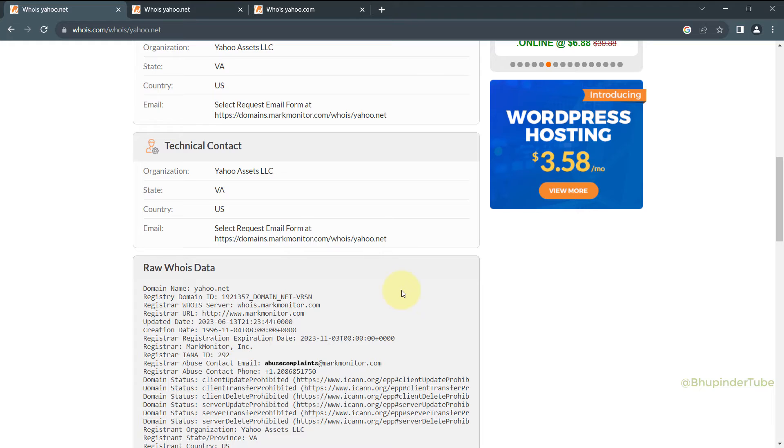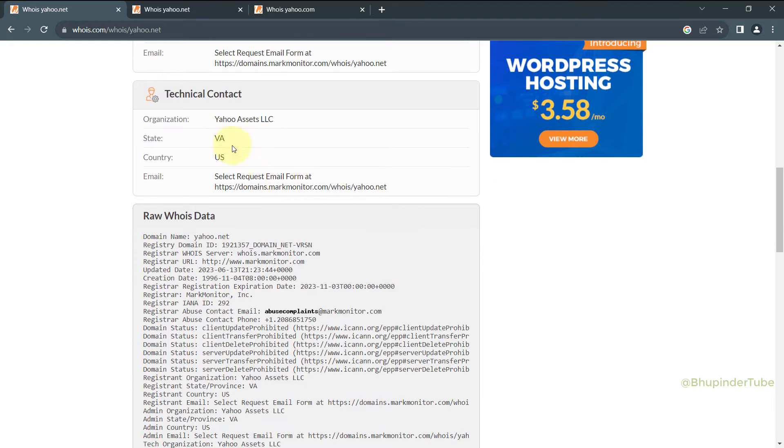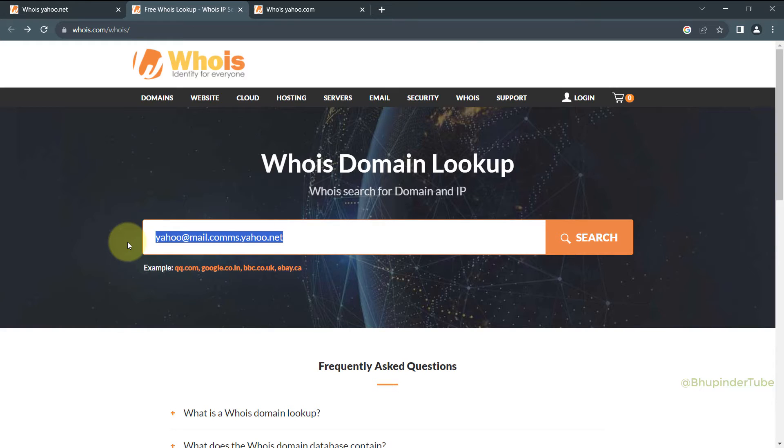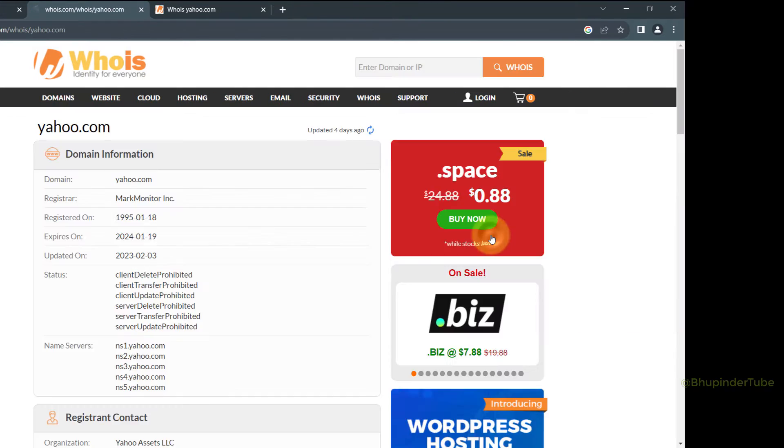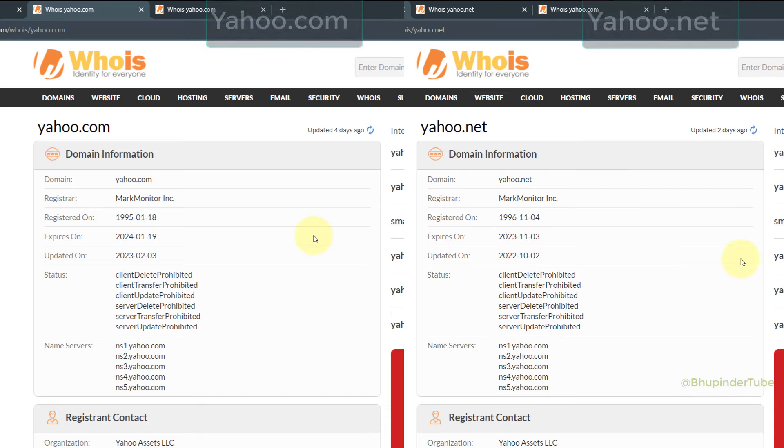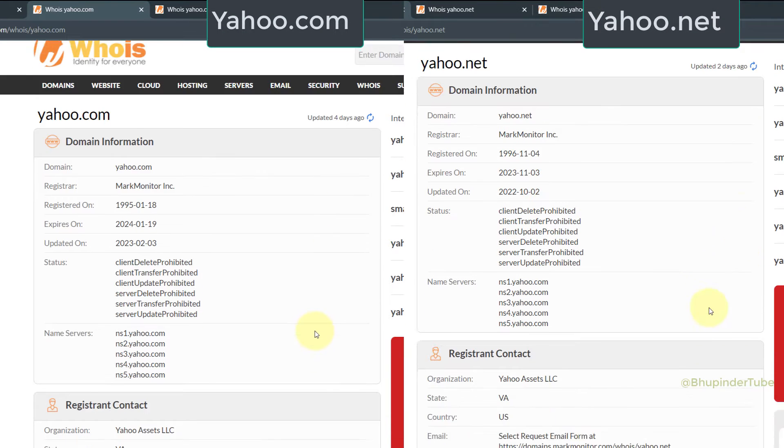And if you scroll a bit further down, you could see more information about this domain. And now I check another website called yahoo.com. The registrar is the same.